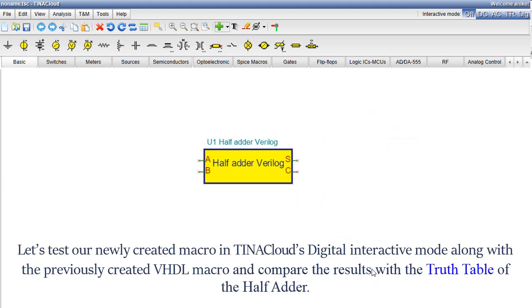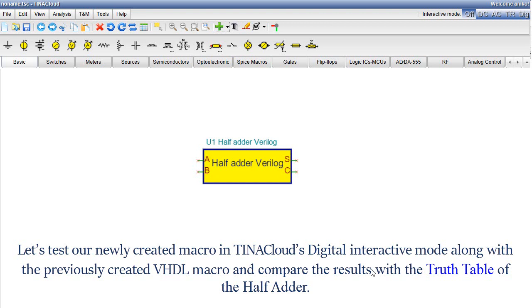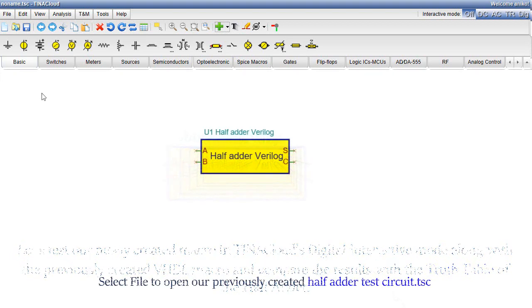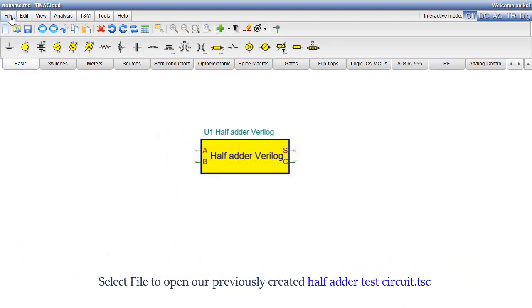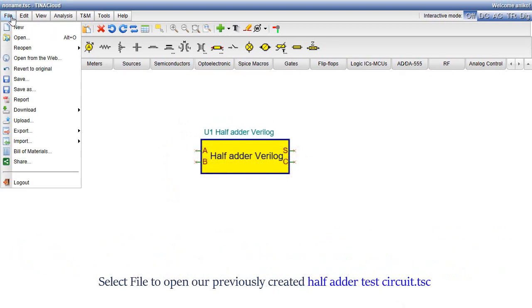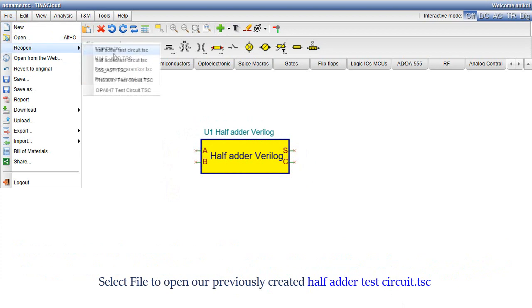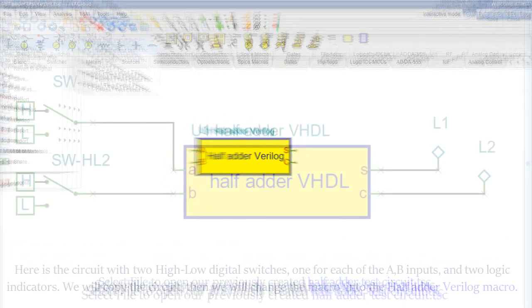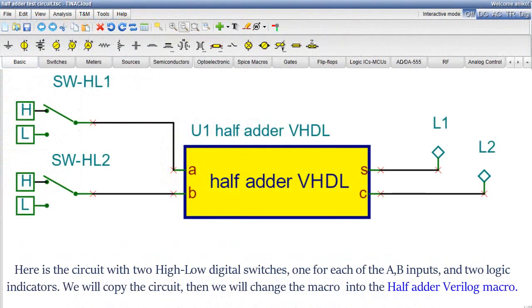Let's test our newly created macro in Tina Cloud's digital interactive mode along with the previously created VHDL macro and compare the results with the truth table of the half adder. Select File to open our previously created half adder test circuit .tsc. Here is the circuit with two high-low digital switches.